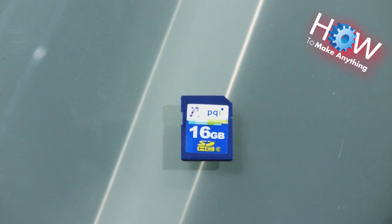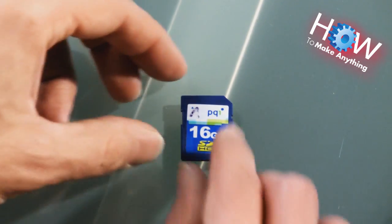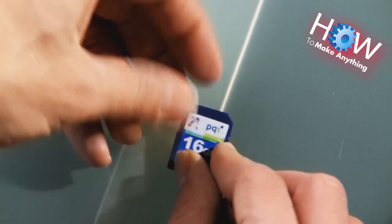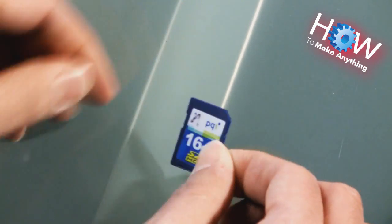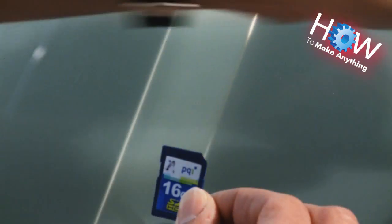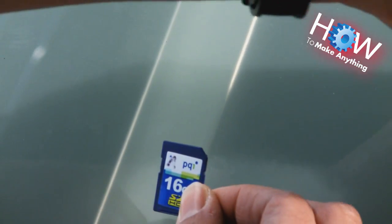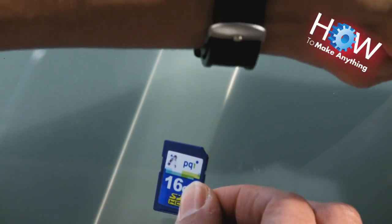So sure enough, the same thing applies for SD cards. So the best way to fix this is, again, your friend, scotch tape.